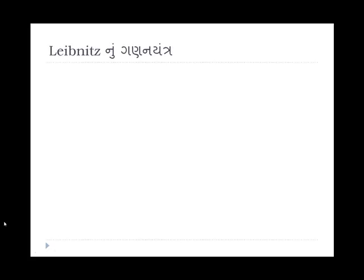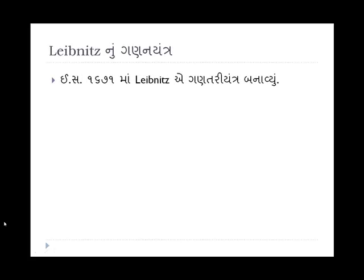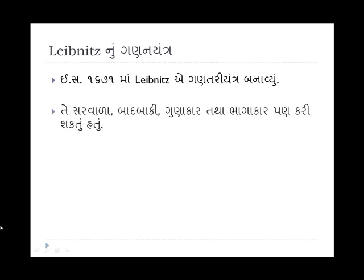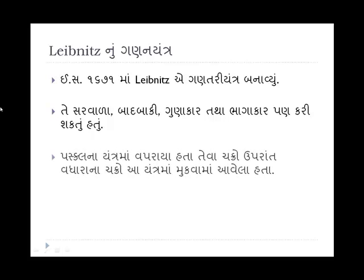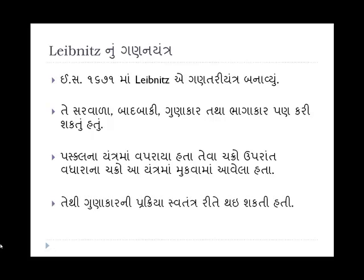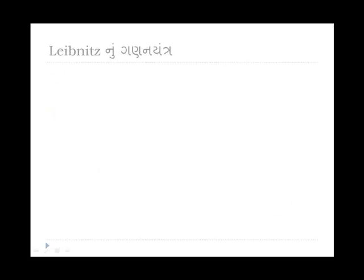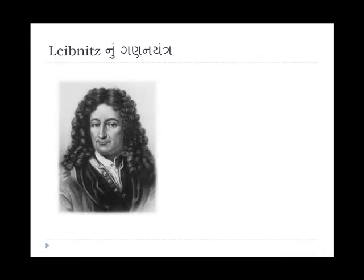Leibniz નું ગણ-યંત્ર: ઈસ્વીશન 1671 માં Leibniz એ ગણત્રી યંત્ર બનાવ્યું. તે સરવાળો, બાદ બાકી, ગુણાકાર તથા ભાગાકાર પણ કરી શકતું. આ રીતે Pascal ના યંત્ર કરતાં Leibniz ના યંત્ર ની ક્ષમતા વધુ હતી.